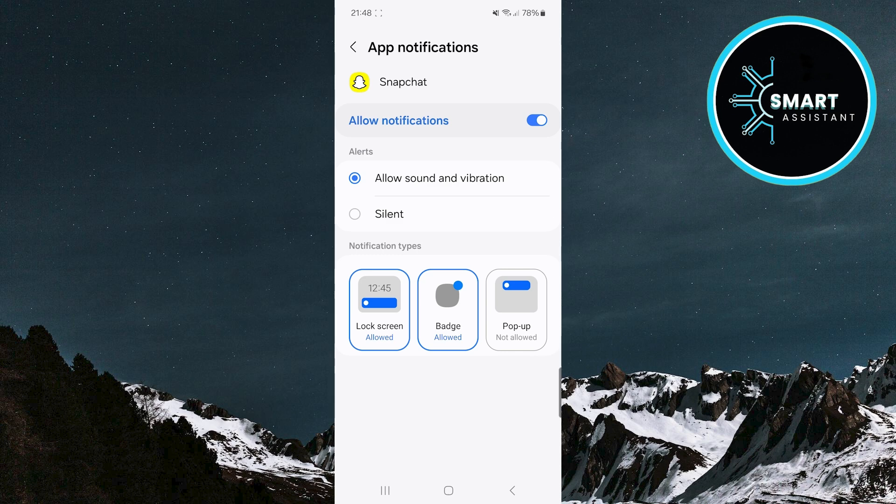And that's it! After you disable this option, pop-up notifications on Snapchat will be turned off. Now you can enjoy using the app without being interrupted by pop-ups. If you ever want to reactivate these notifications, just return to the settings and enable the option again.